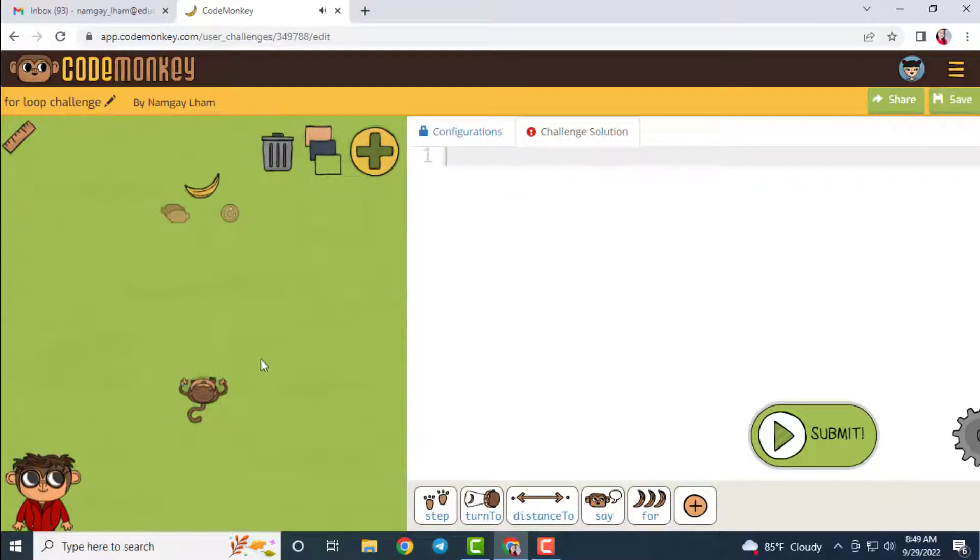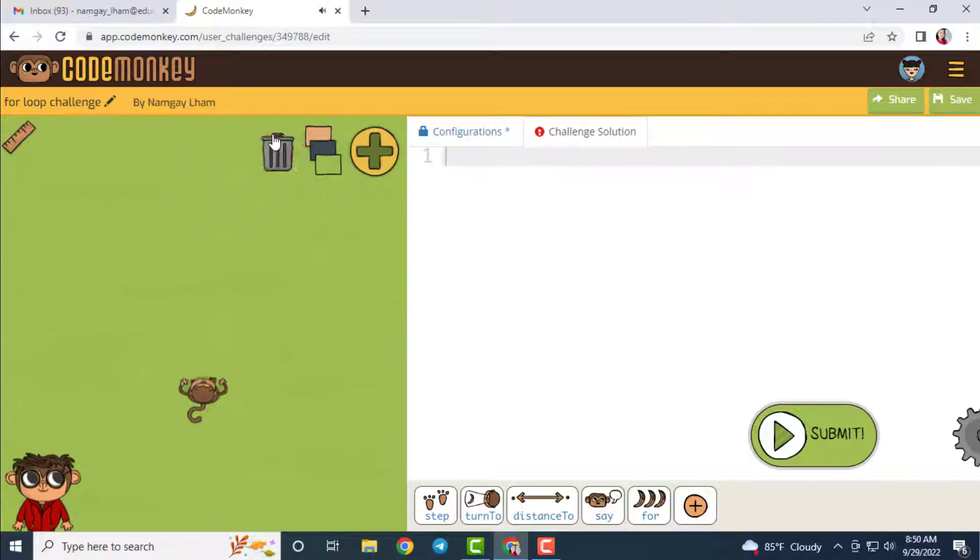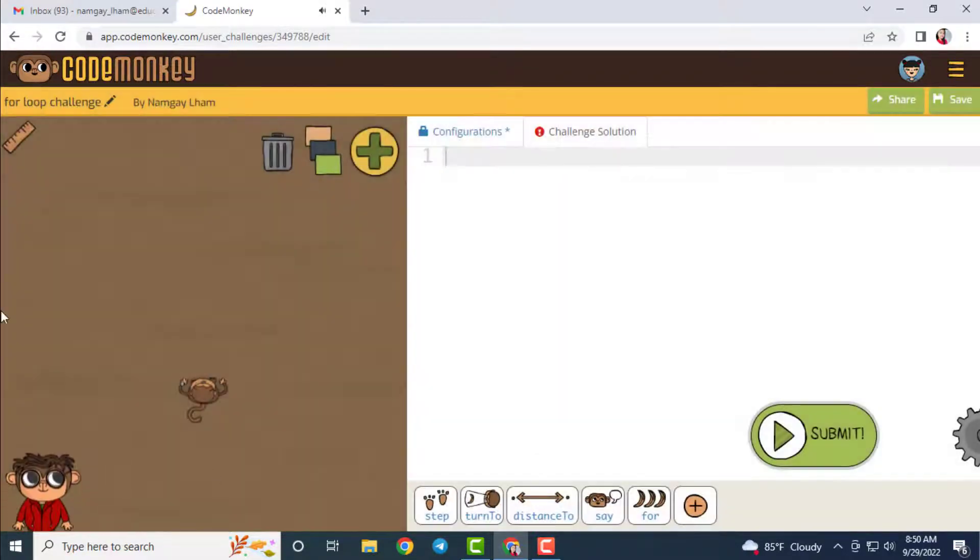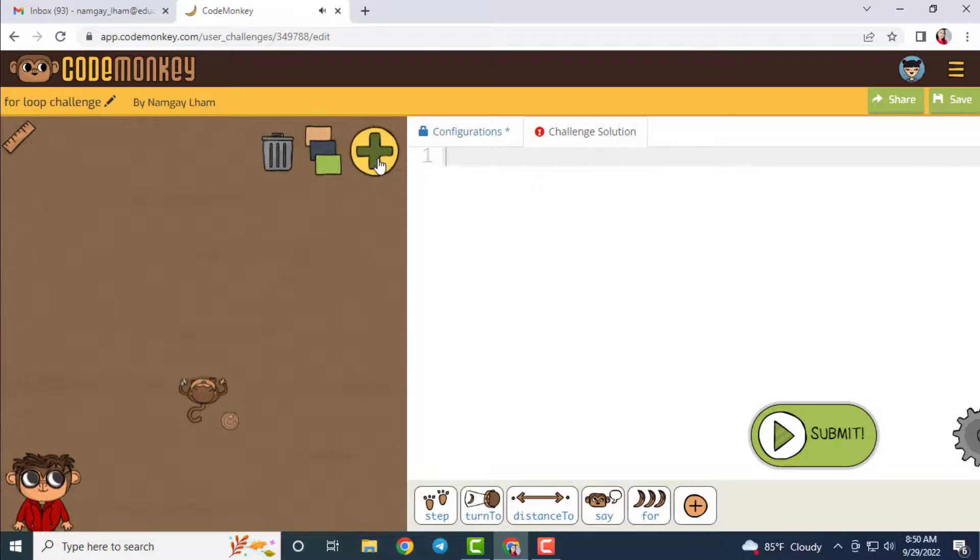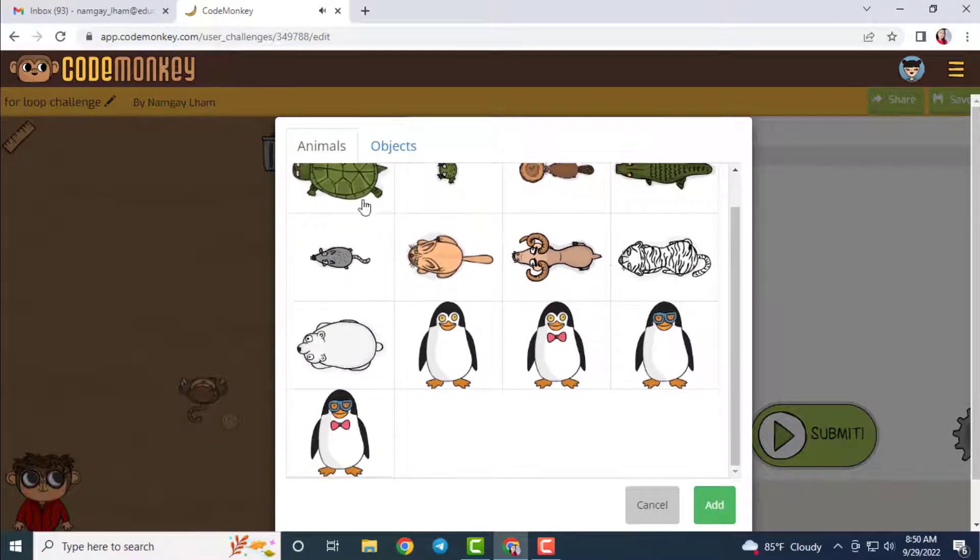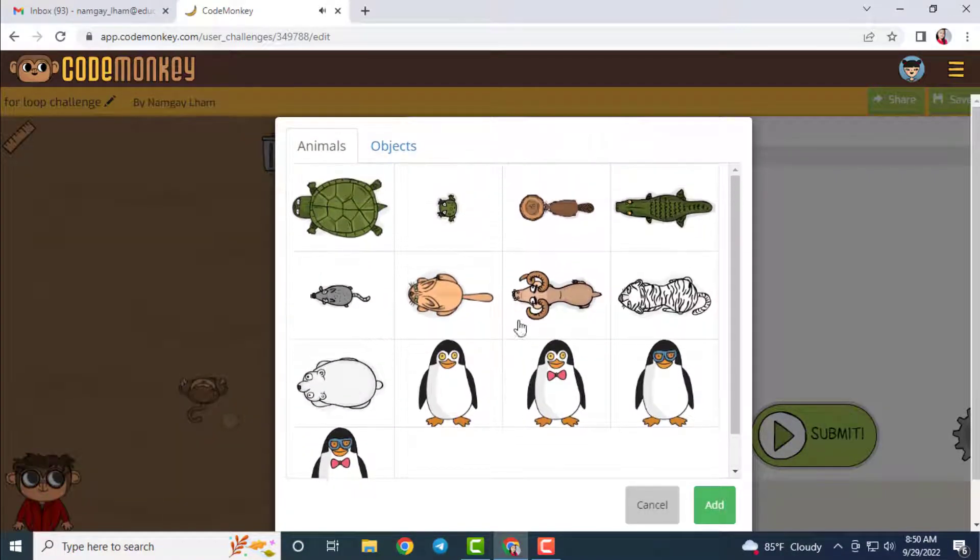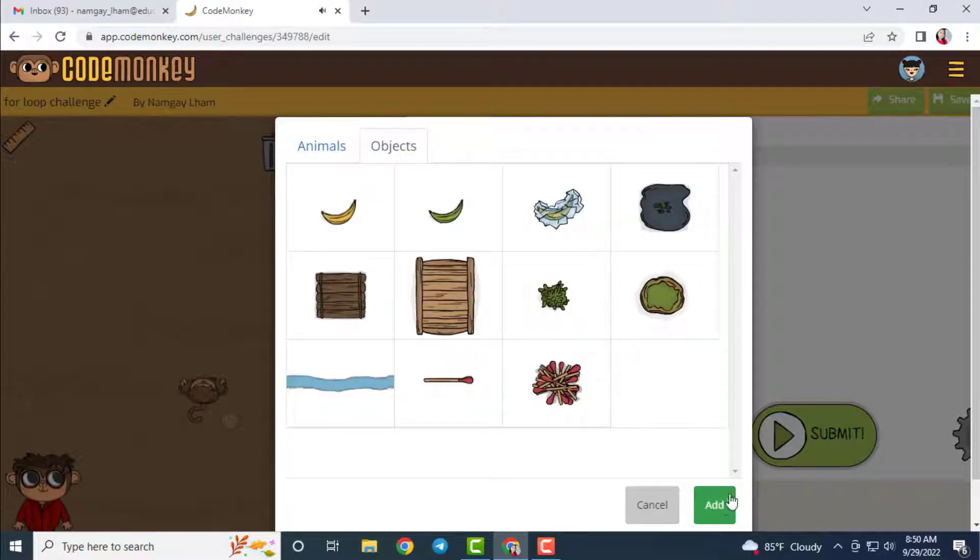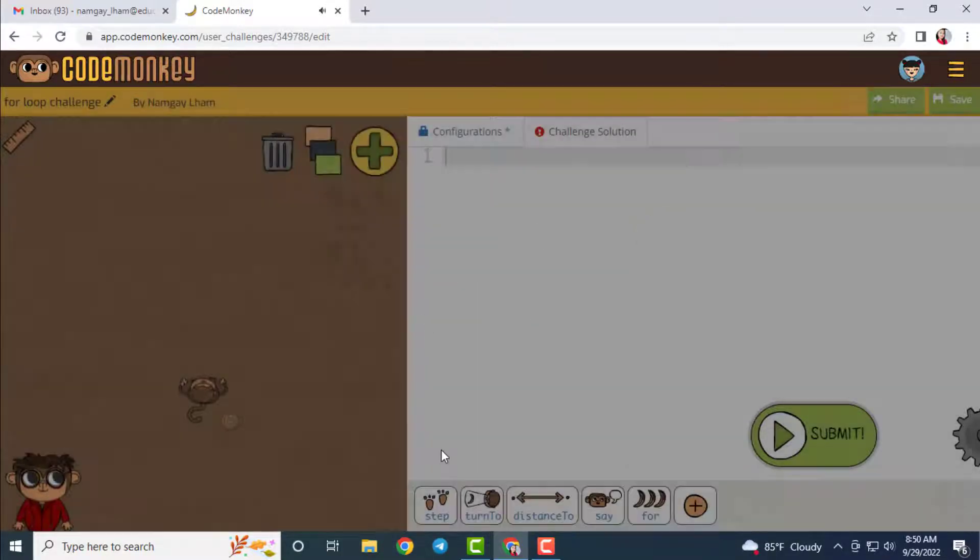On this stage, you can delete the objects and add your objects as well. But the main character in the challenge is monkey, so you cannot delete the monkey. But you can change the background, you can change the objects, and also you can bring in other animals.